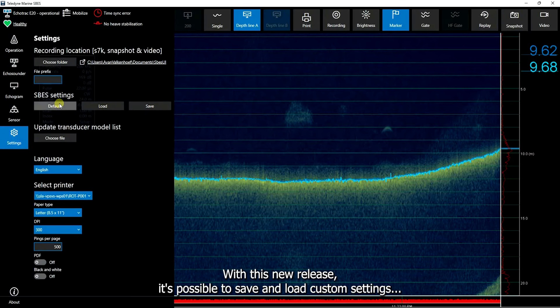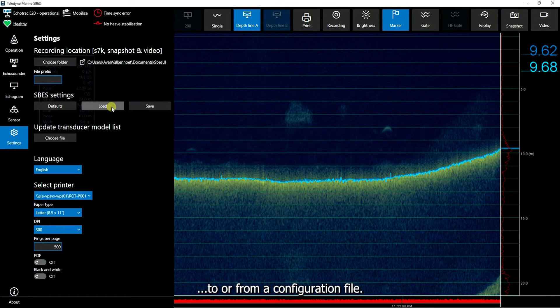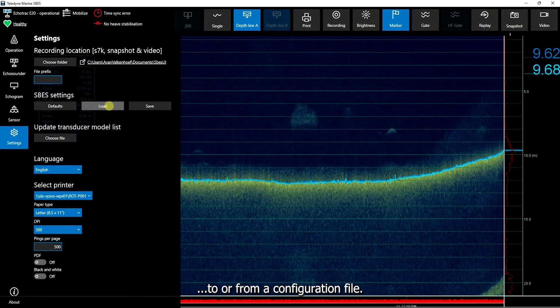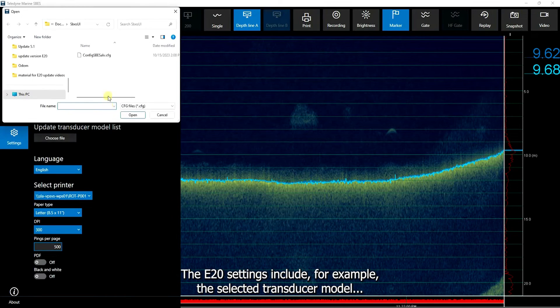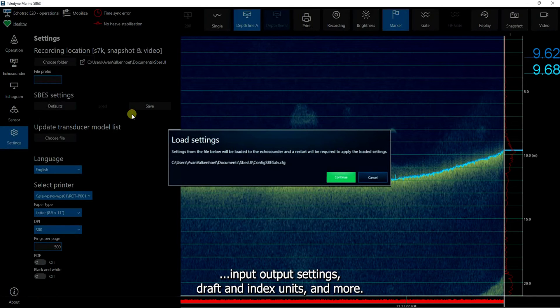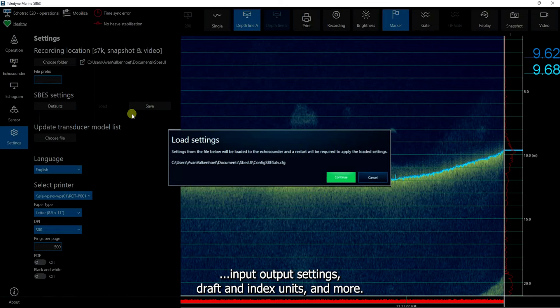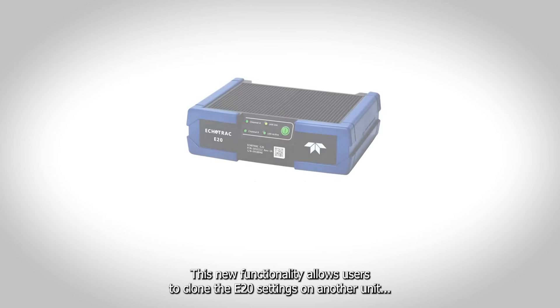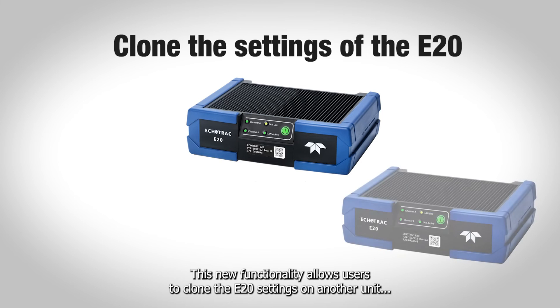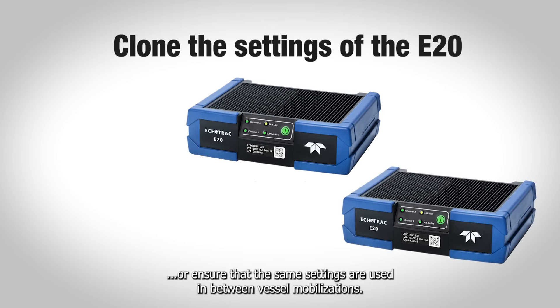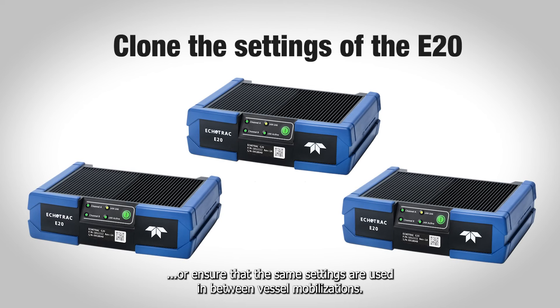With this new release, it's possible to save and load custom settings to or from a configuration file. The E20 settings include, for example, the selected transducer model, input output settings, draft and index units, and more. This new functionality allows users to clone the E20 settings on another unit, or ensure that the same settings are used in between vessel mobilizations.